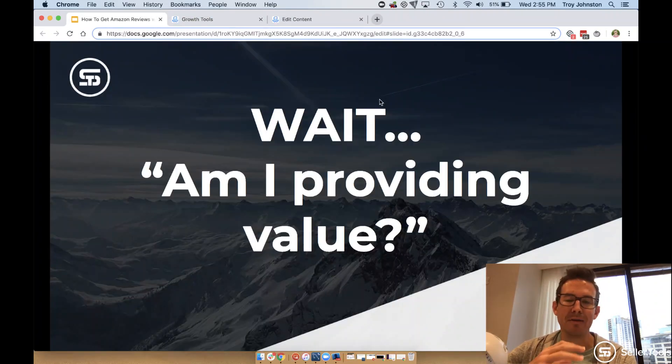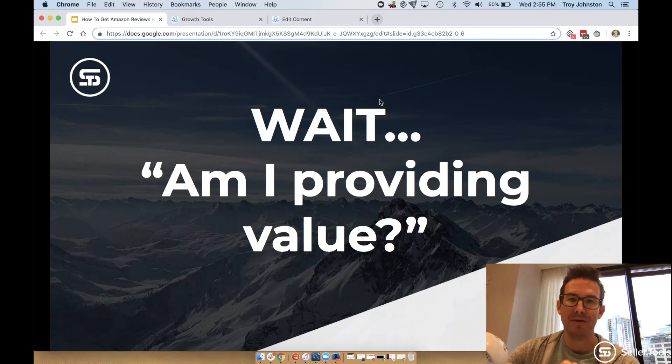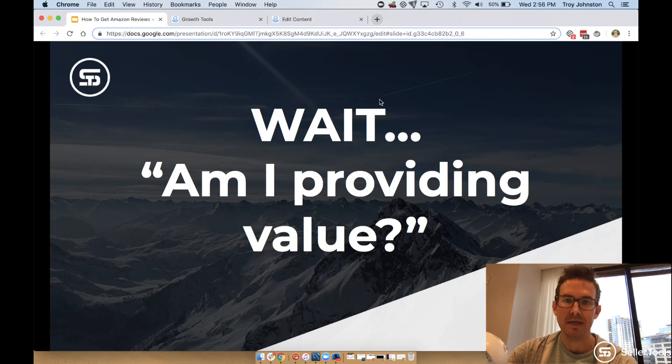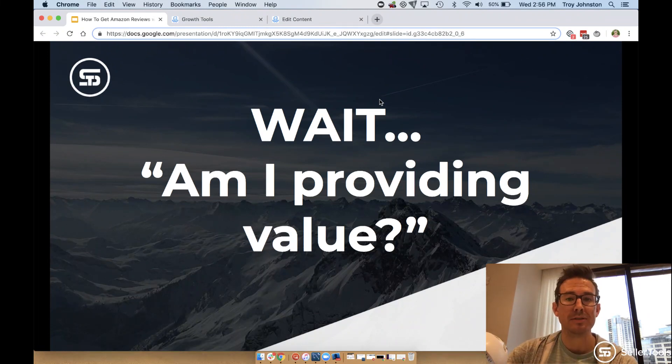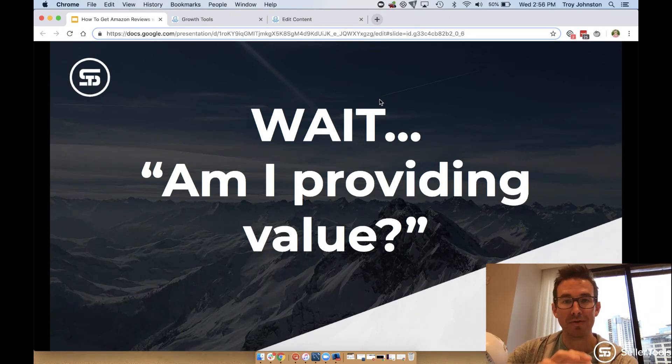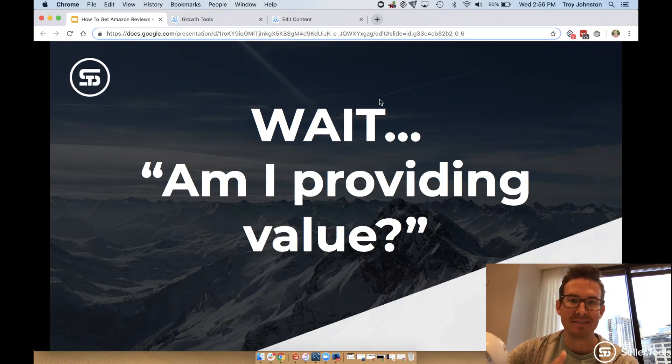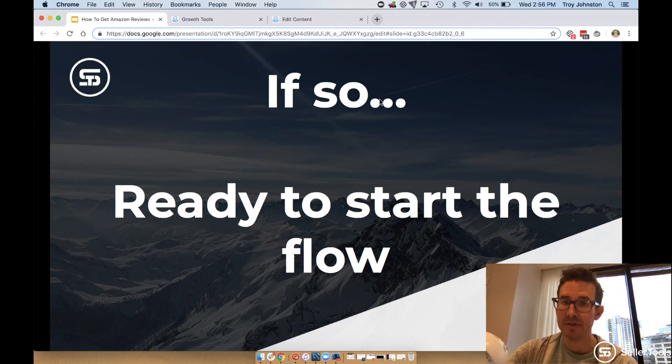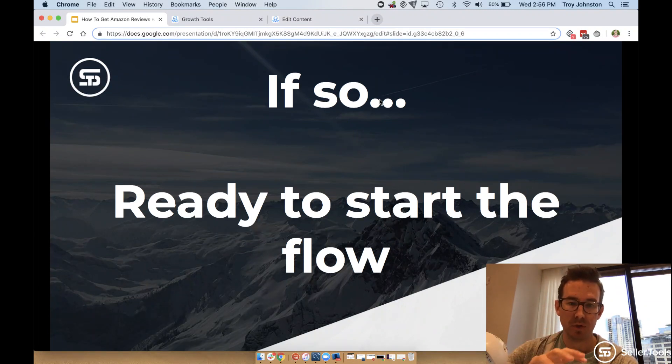Always remember and be cognizant of, are you providing value? Take the time to read those reviews to get the insights as to how to better inform your customers how to use your product. What are things that they can make sure to avoid or make sure that they do to get the best benefit? And if you do that, then you're really ready to focus on how to start and kick off the flow itself.